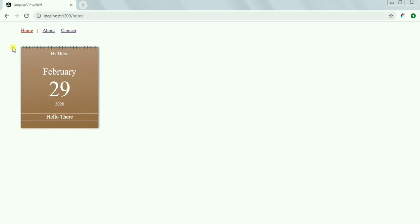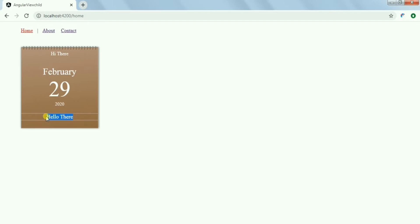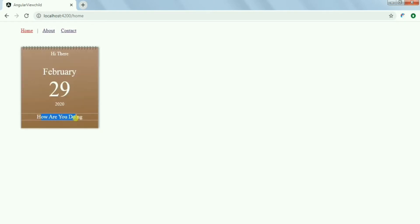What I currently have on screen is a calendar showing the day, month, and year. I also have a greeting message on the page which comes from an array of multiple messages — it will randomly show one at a time. If I refresh the page, it will go and show a new message.